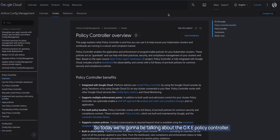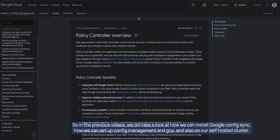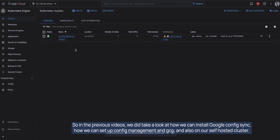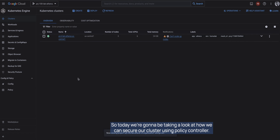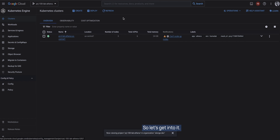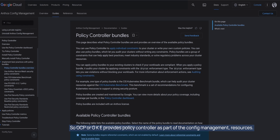Hello and welcome to this video. Today we're going to be talking about the GKE Policy Controller, also called the Config Sync Policy Controller. In the previous videos we took a look at how we can install Google Config Sync, how we can set up config management in GCP, and also on our self-hosted clusters. Today we're going to be looking at how we can secure our cluster using Policy Controller.